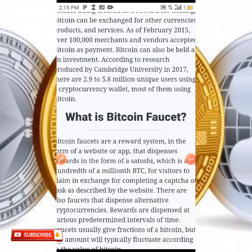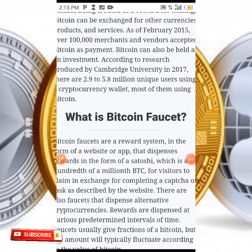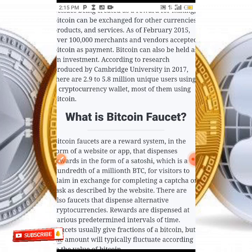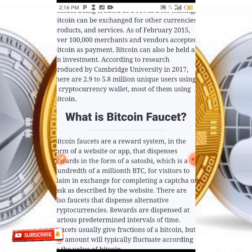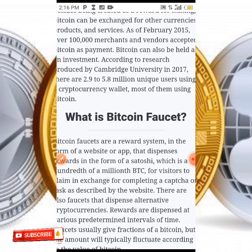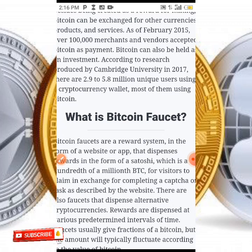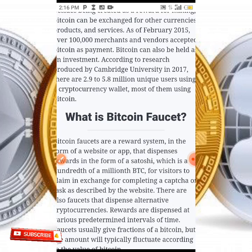Hello guys, welcome to my YouTube channel once again. Today in this video I'm going to be showing you how you can earn free Bitcoin every minute directly to your FaucetPay account, and when you've reached the minimum on your FaucetPay account you're going to be sending it directly to your Trust Wallet account or any cryptocurrency wallet you make use of. I'm going to be showing you step by step how you can achieve this — all you need to do is follow this video till the end.